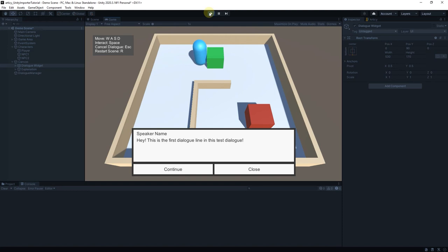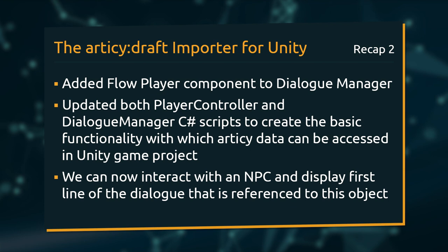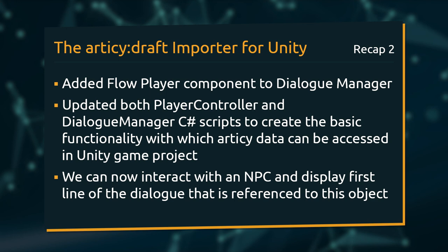Today we managed to lay down a lot of the foundation work for the functionality we want to achieve at the end of the series. We added the Articy FlowPlayer component to our Dialog Manager and worked on both PlayerController and Dialog Manager scripts to create the basic functionality with which we can access Articy data in our Unity game project.